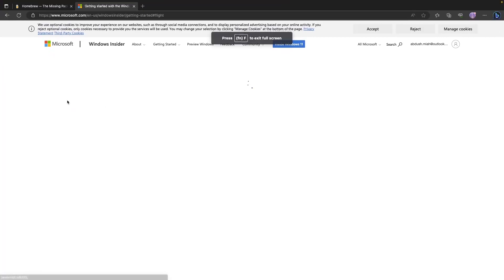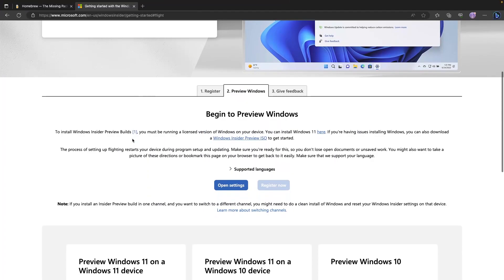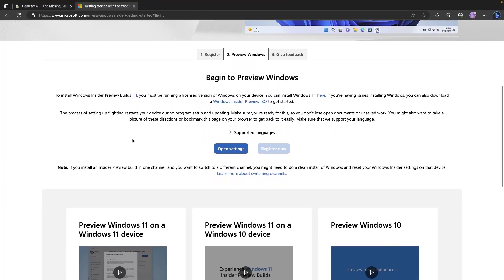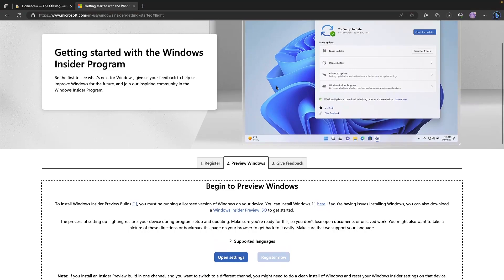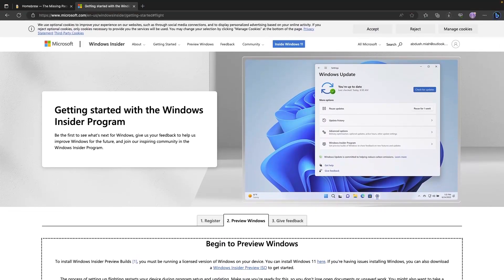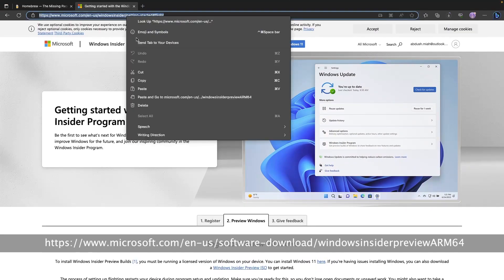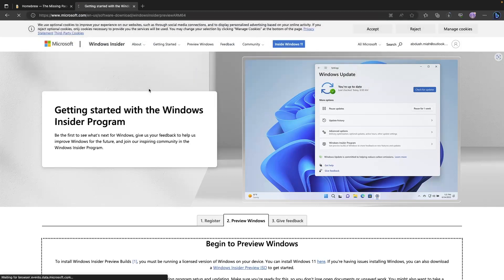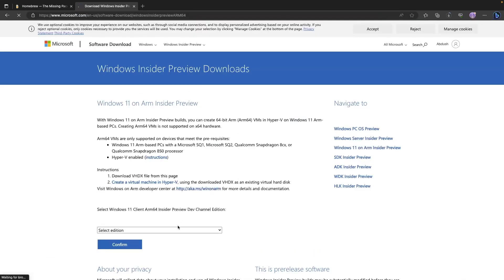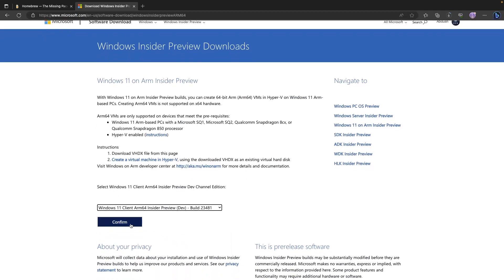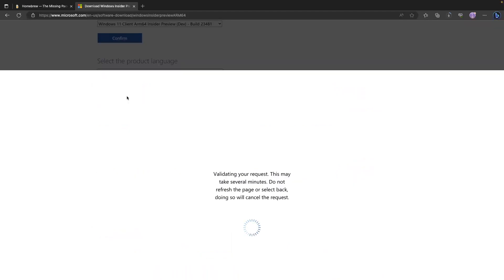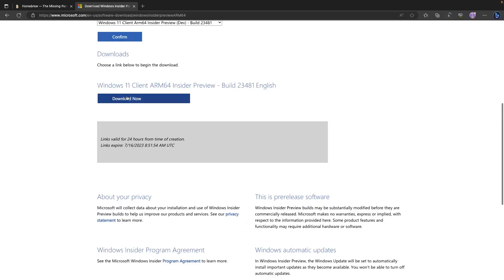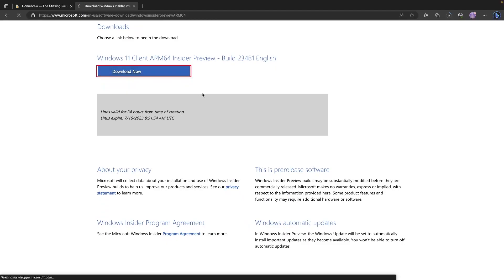So we can go to fly now, preview builds. Once you've registered and I'll pop the link into the description, if you navigate to this link which is the ARM64 specific preview build which we require, we go ahead and select the dev version. Click on confirm. We want the English United States. Click on confirm. And then Windows 11 client ARM64 insider preview. We'll go ahead and download it.